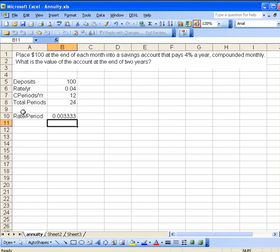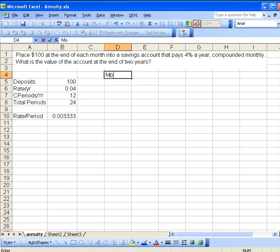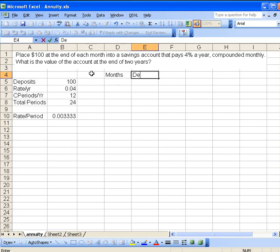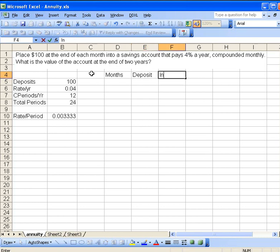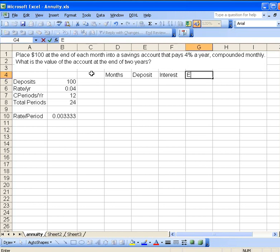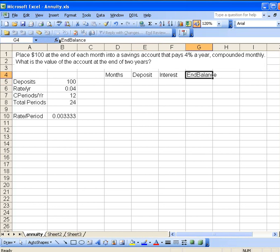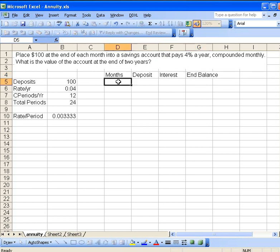So that's our basic information we're going to need. Now, let's make up this simulation. Let's go over here someplace and let's record the months. And then let's do everything. So we'll put the deposit, what the interest is going to be, and then finally what the ending balance is going to be. I guess I should have put a space there to make it read a little better.